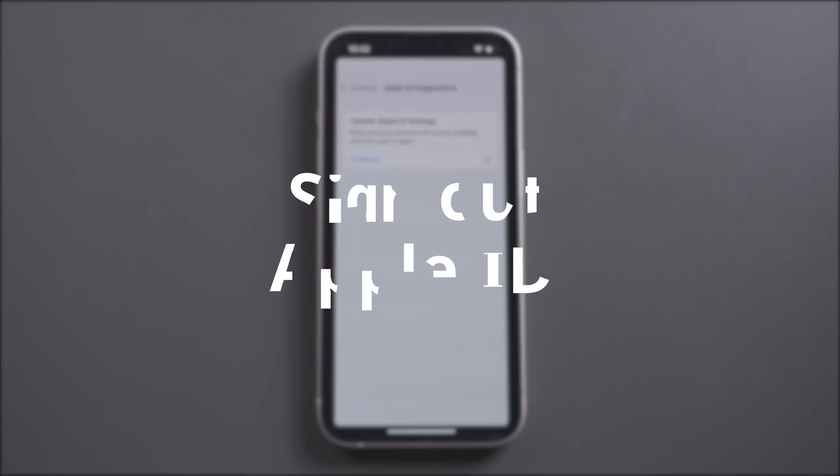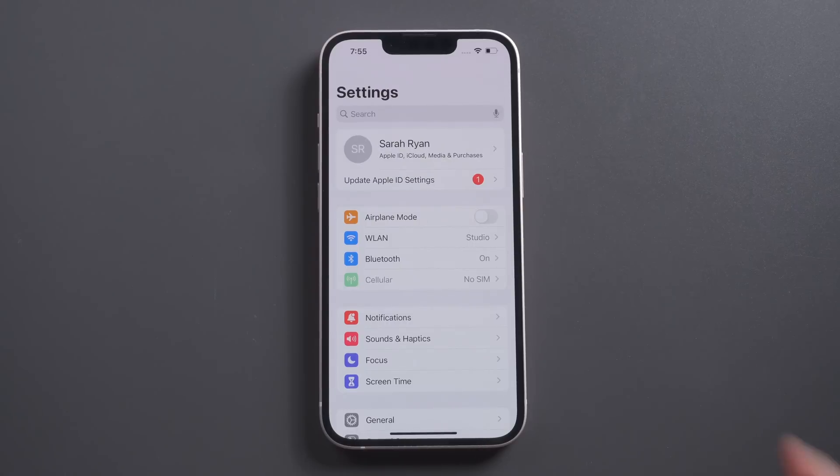If the problem still not be fixed, you can sign out Apple ID and sign in again.